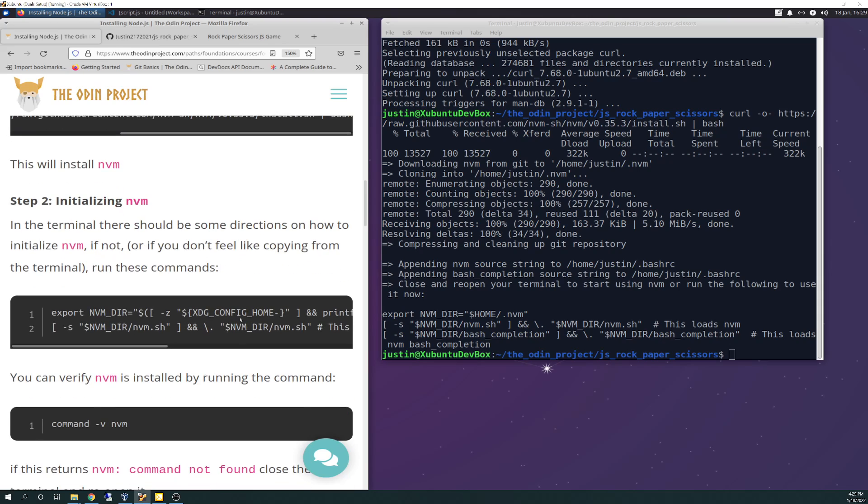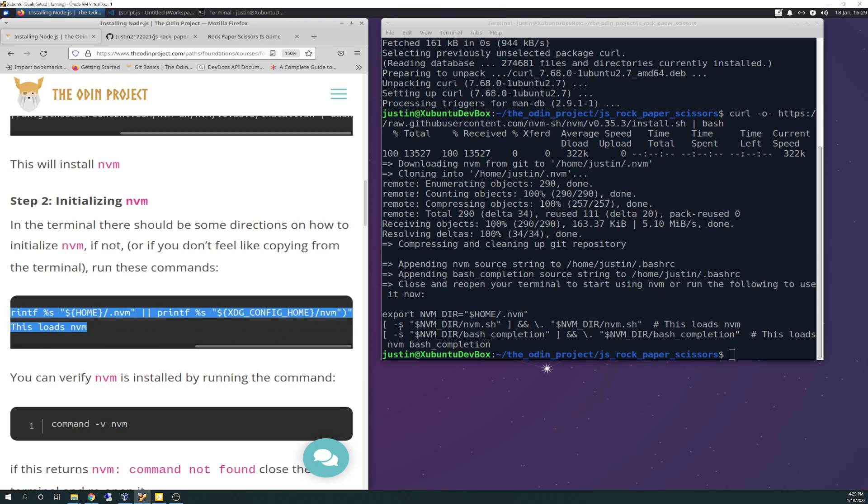So in the terminal there should be some directions on how to initialize NVM. If not, or if you don't feel like copying from the terminal, run these commands. It says right there basically, but we'll go ahead and just do this.